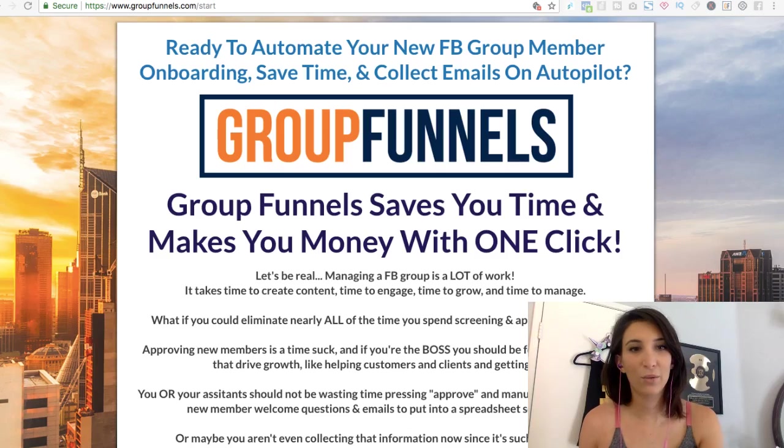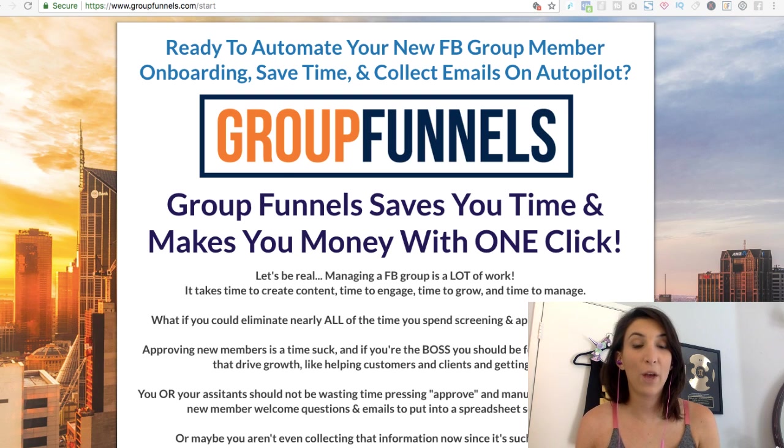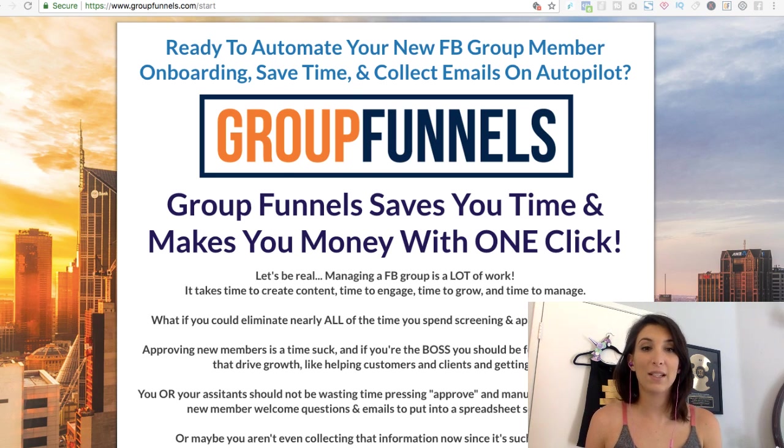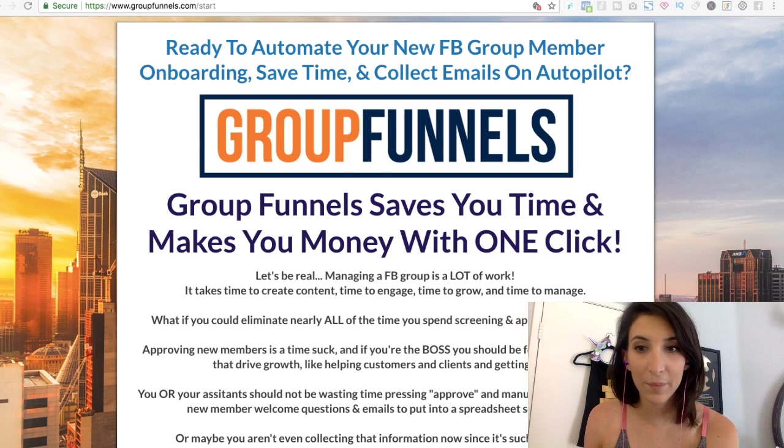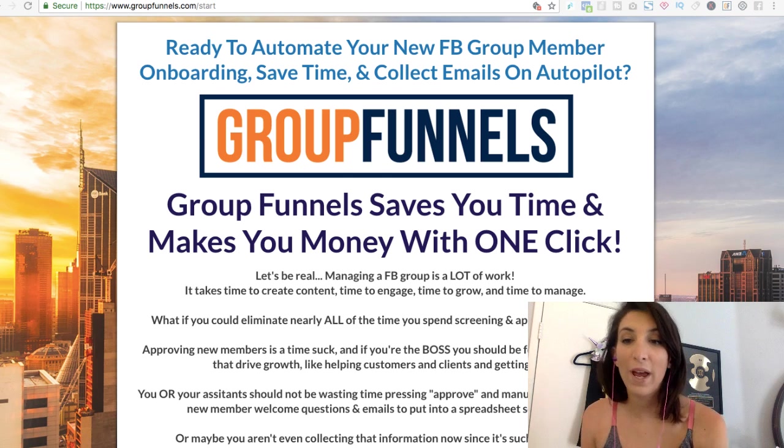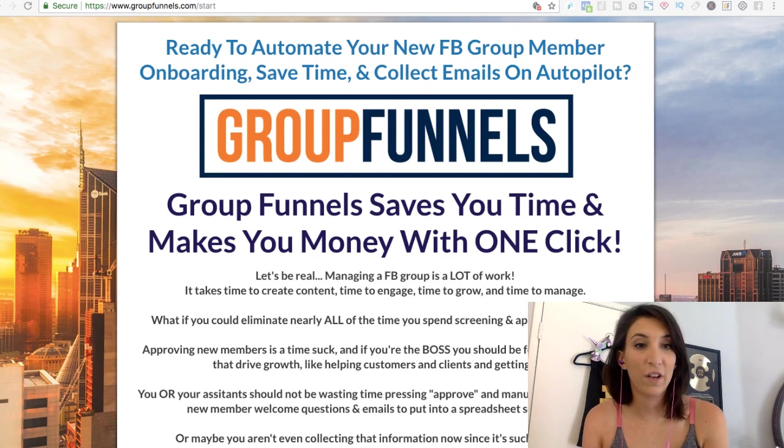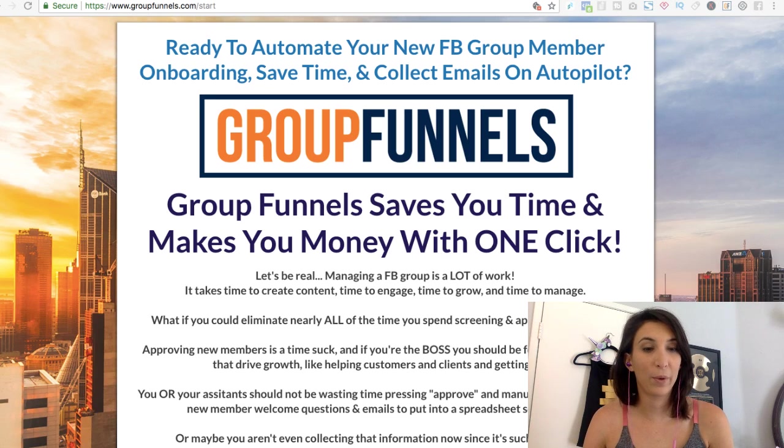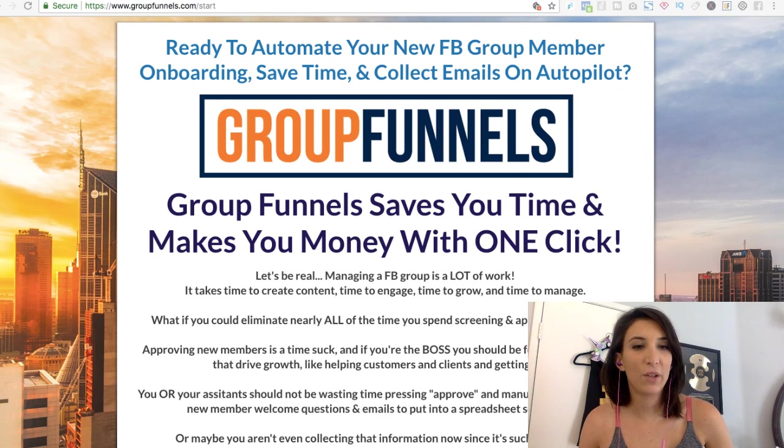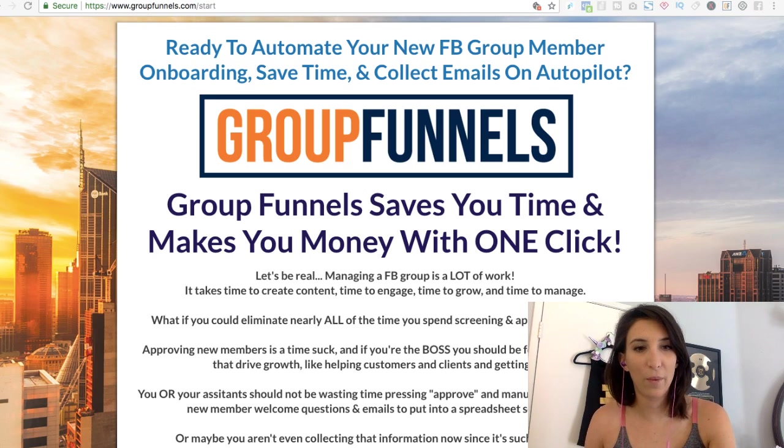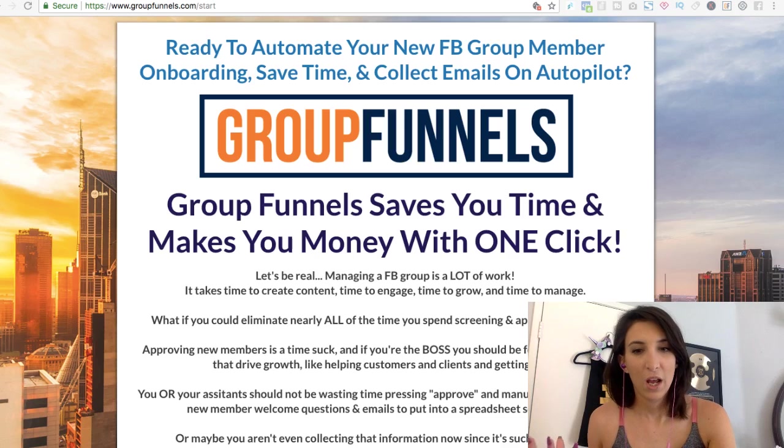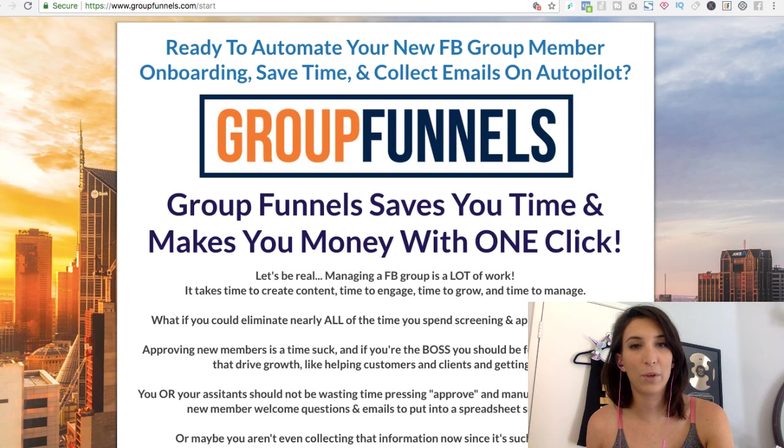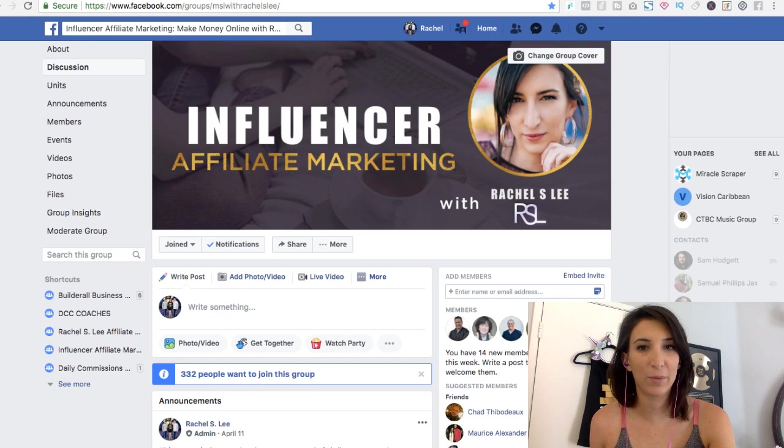So Group Funnels was created to help you get more leads and save time when managing your Facebook group and approving people. It's a very unique way to collect leads. I'm going to show you a little bit how I use it in my Facebook group, in one of my groups.